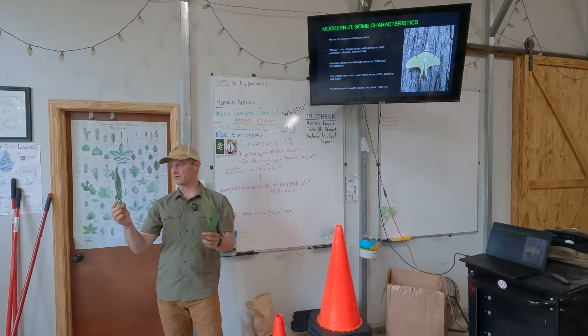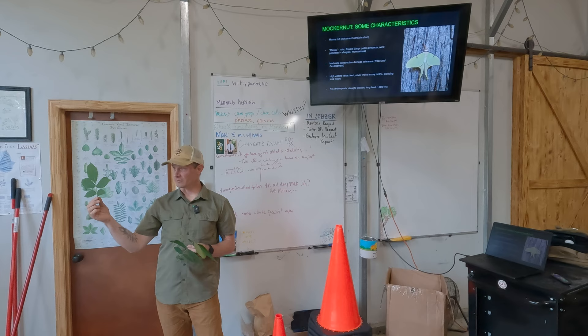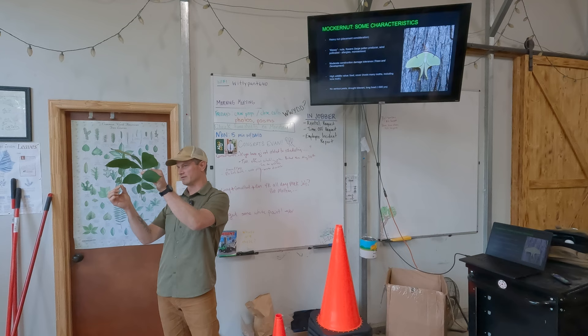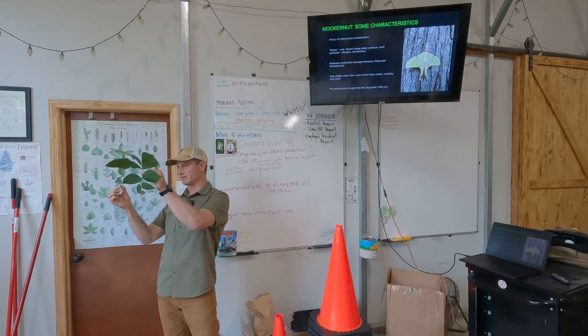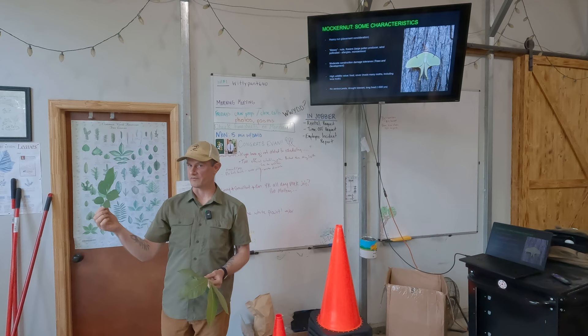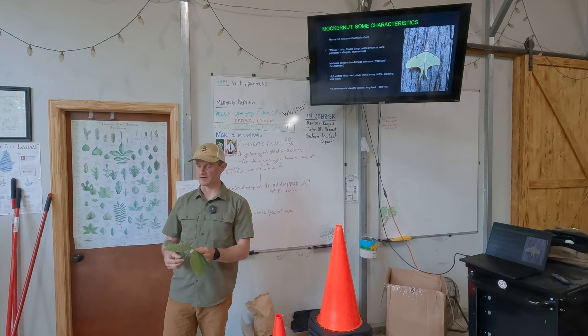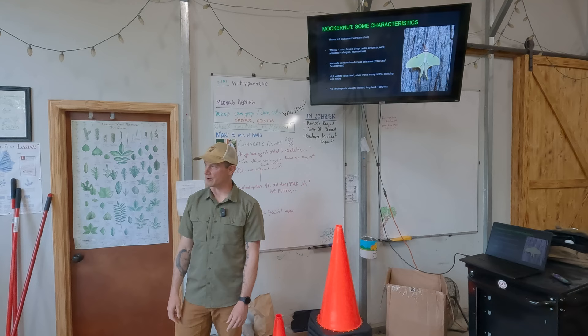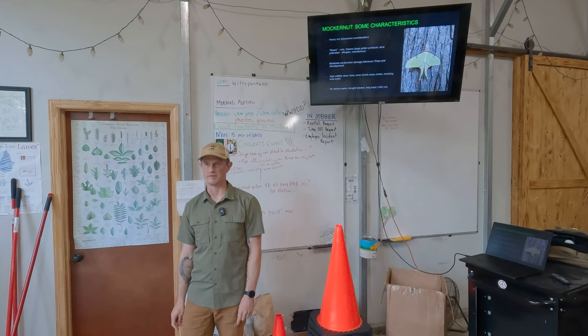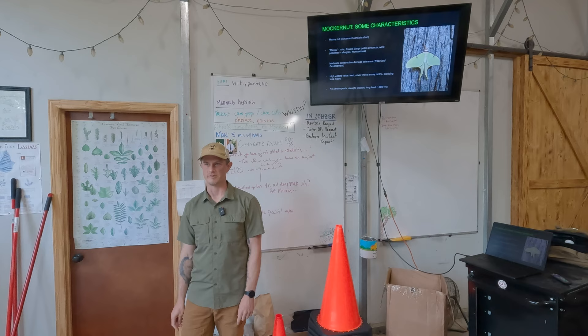Passing around a pignut leaf for comparison: it has five leaflets, very rarely seven. Notice the difference in the size of the rachis — much smaller than mockernut. The leaf surface also gives a clear comparison for how much less pubescent it is. The Latin name, Carya glabra, is helpful here — glabrous means smooth, making it an easy trick for distinguishing between the two species while leaves are present.